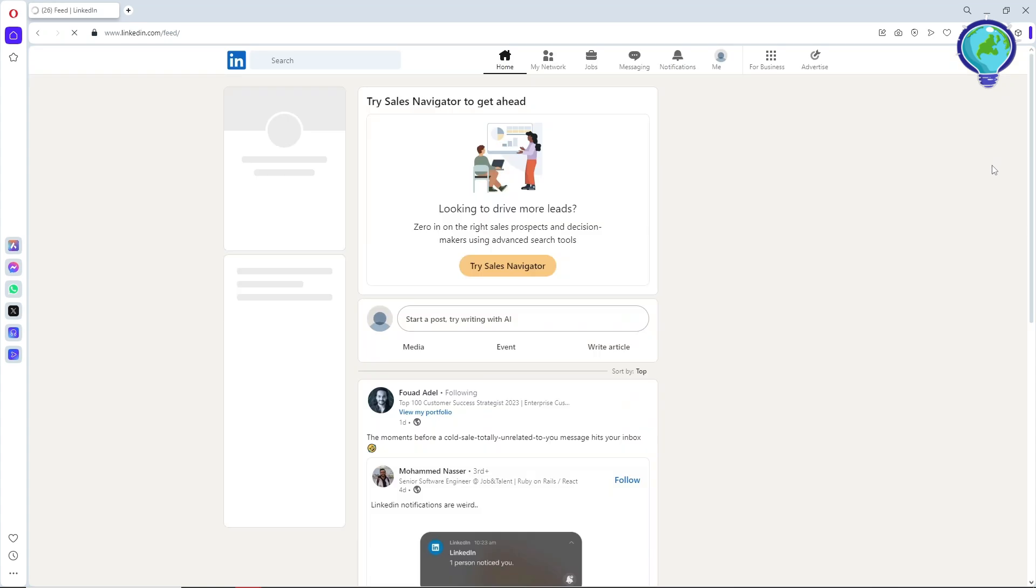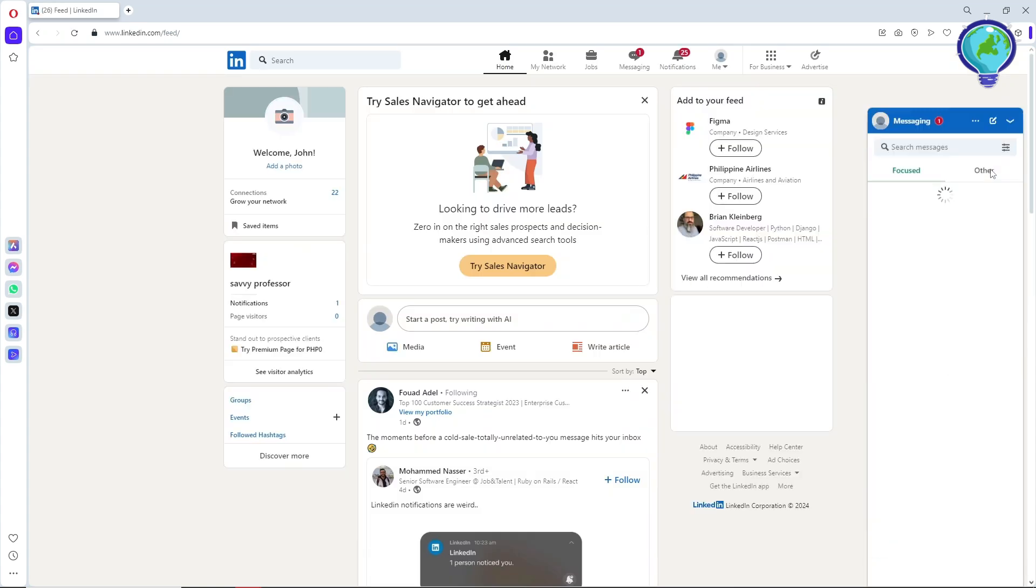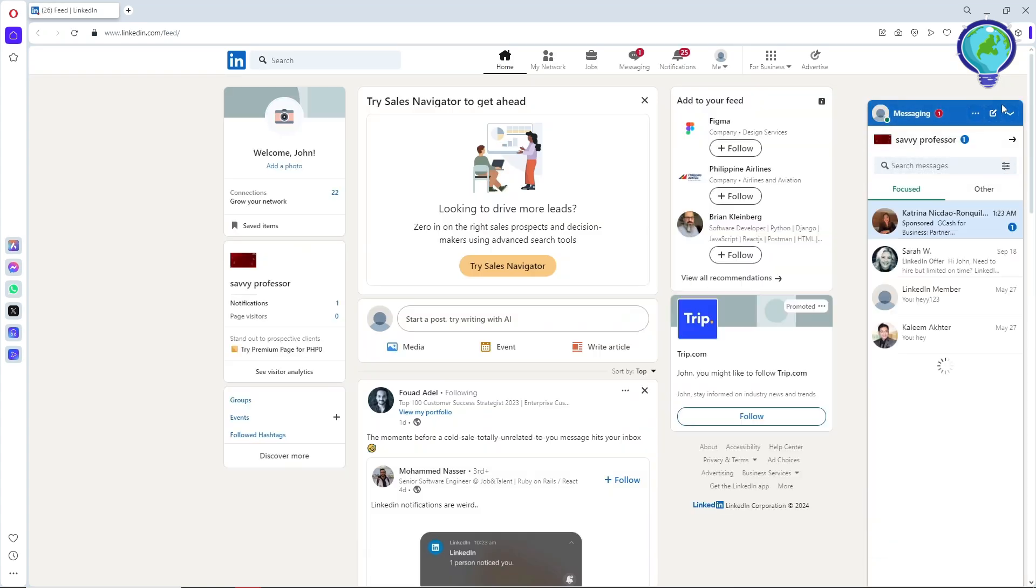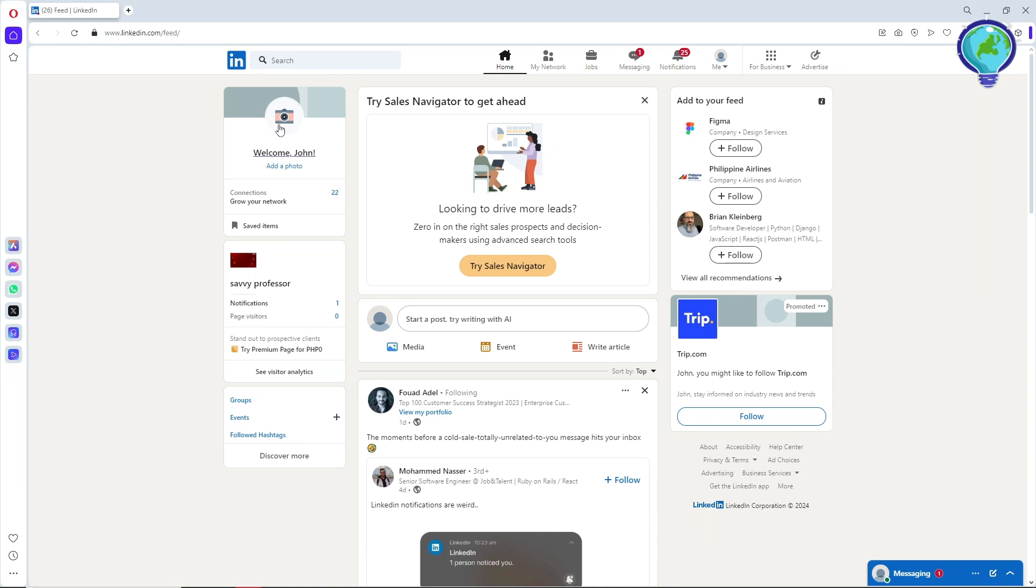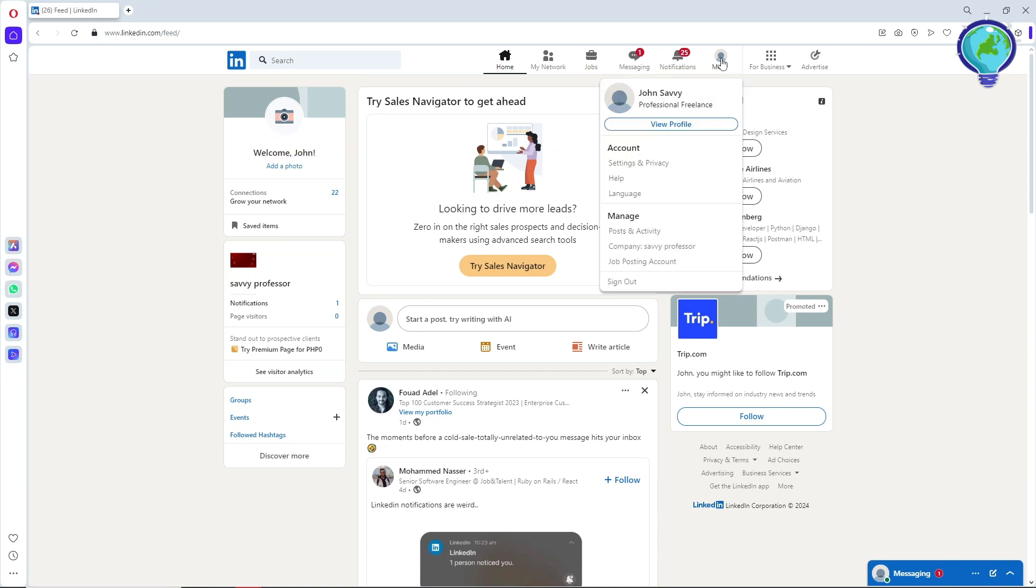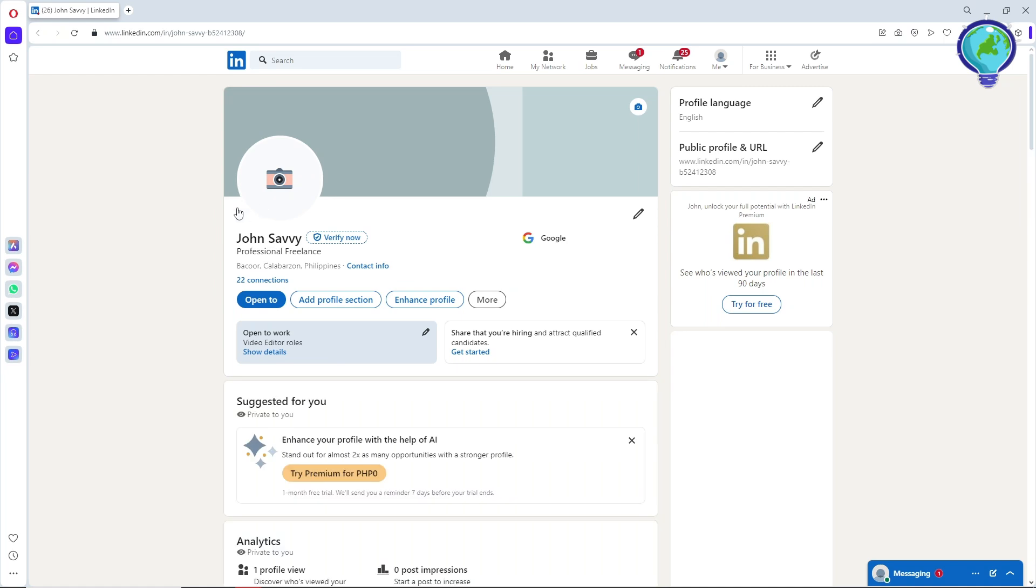You can do this on mobile as well; it will be the same process. First, click on your profile on the left side, or you can go to 'Me' and click on view profile - it's the same thing.